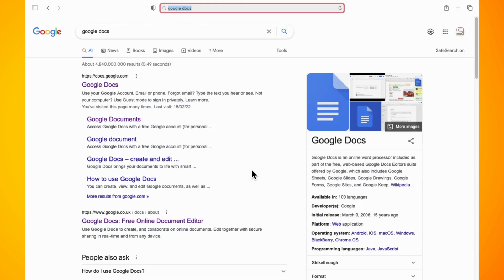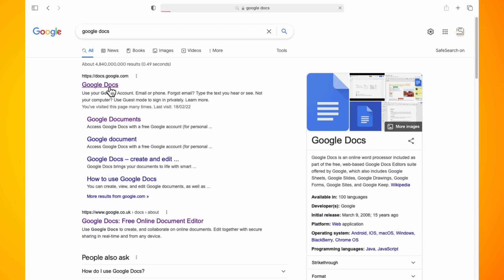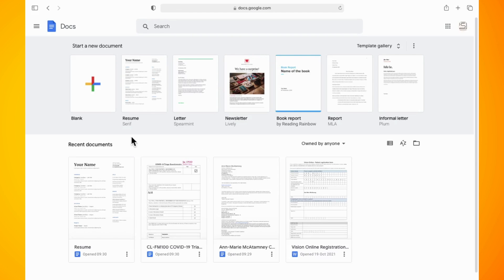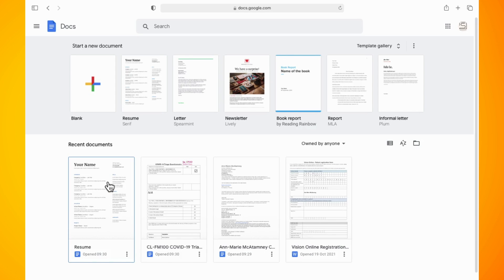Google Docs has received a new update which shows a summary that can be added to your document to give readers a high-level overview of its contents without them having to read the entire page. I'm going to show you in this video how to find that.